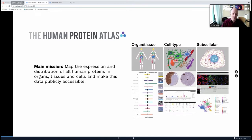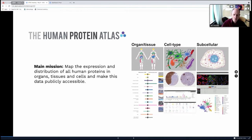The project started in 2003, mainly as an antibody-centered approach to really be able to visualize all proteins at the level of tissues. But later on, we moved and adapted many of the new technologies that came along.